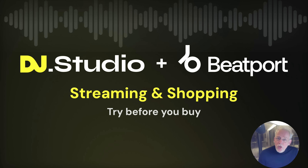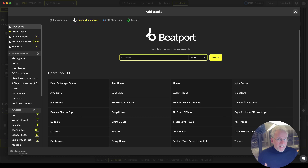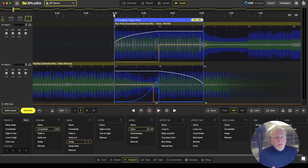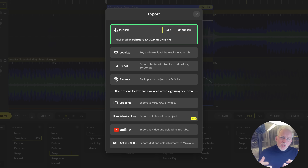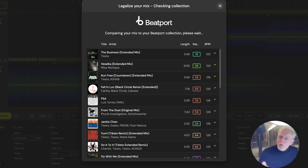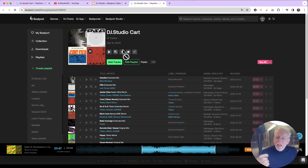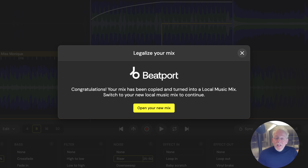The cool thing with DJ Studio and Beatport Streaming is that you have unlimited access to all streaming Beatport music. You can play around, you can create your ideal mix, and at the end when you say this is my ideal mix, we can help you legalize this mix. We create a shopping cart for you and you can buy the tracks on Beatport — only the tracks that you have used in your mix.